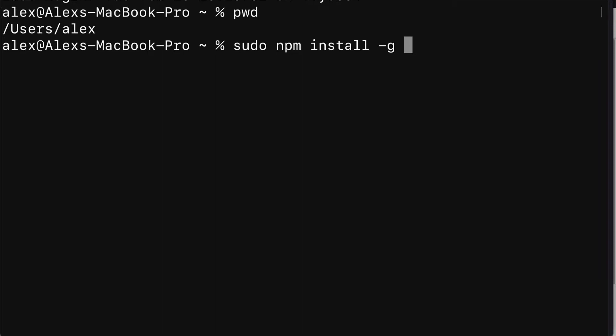So you can use the tools in any project folder on your computer. Then we're going to pass in the name of the package that we want to install, which is called Firebase tools.